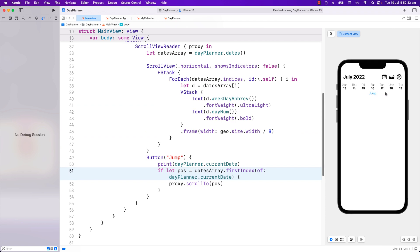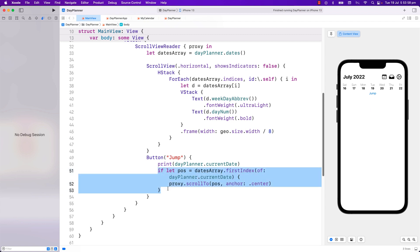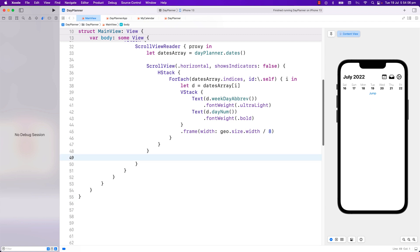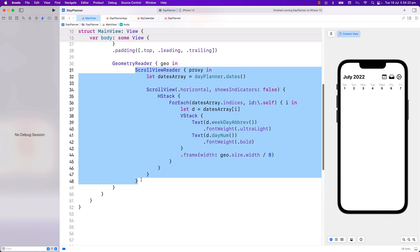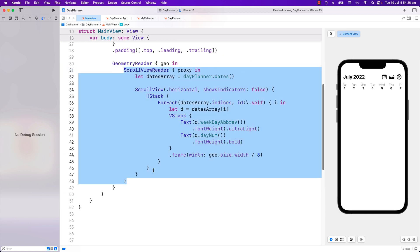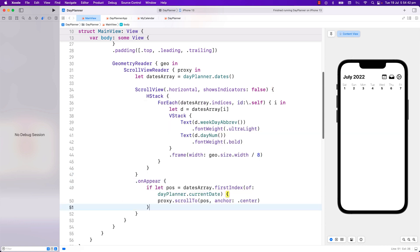Let's jump. And it is now showing the 19th. But it is showing it at the end. Let's put it in the middle by changing the anchor to be centered. Now the current date 19th of July is now in the middle. Finally, I will just remove the jump button and put this code during on appear. So that when the scroll view is shown, it will start with today's date in the middle. And you can scroll left or right of the current date.